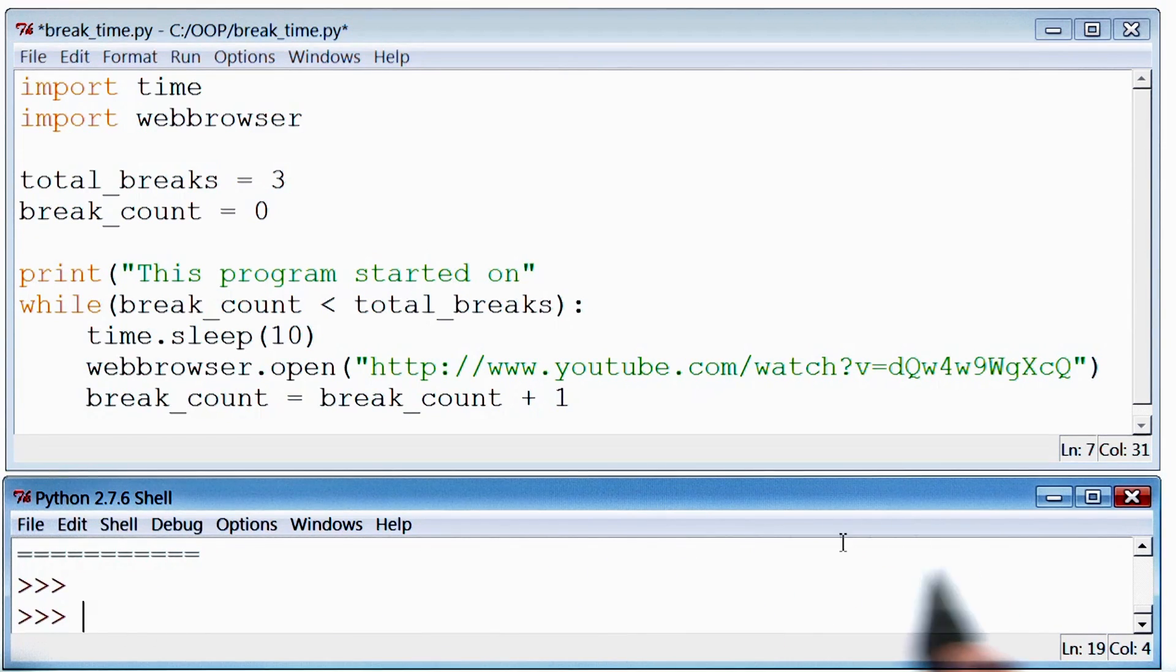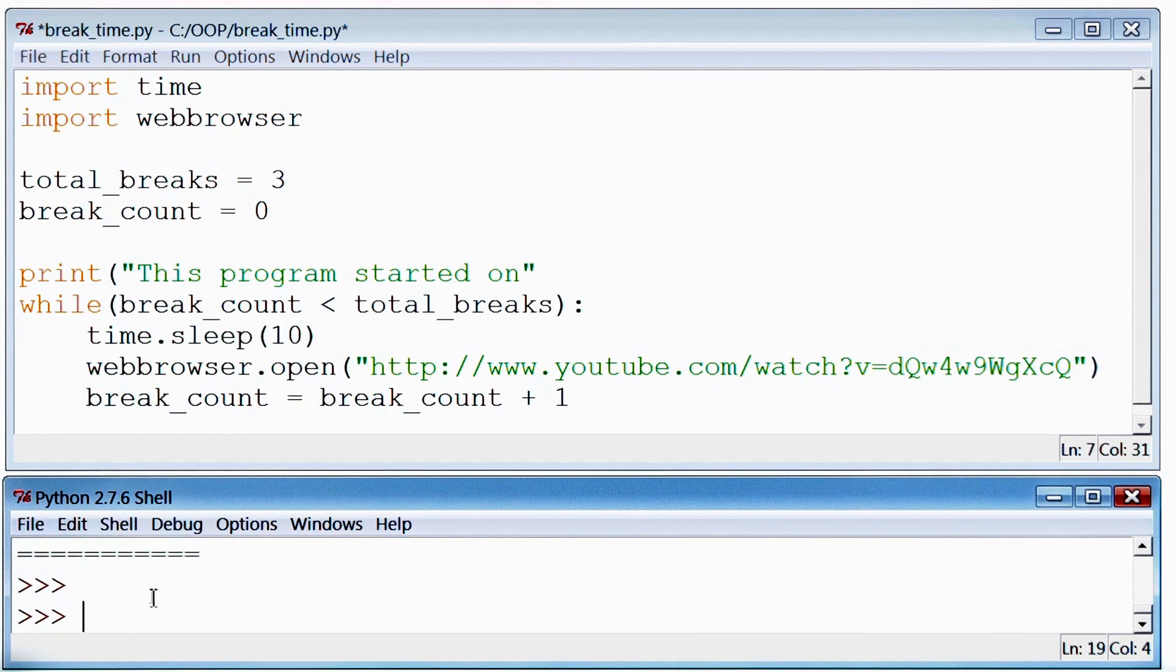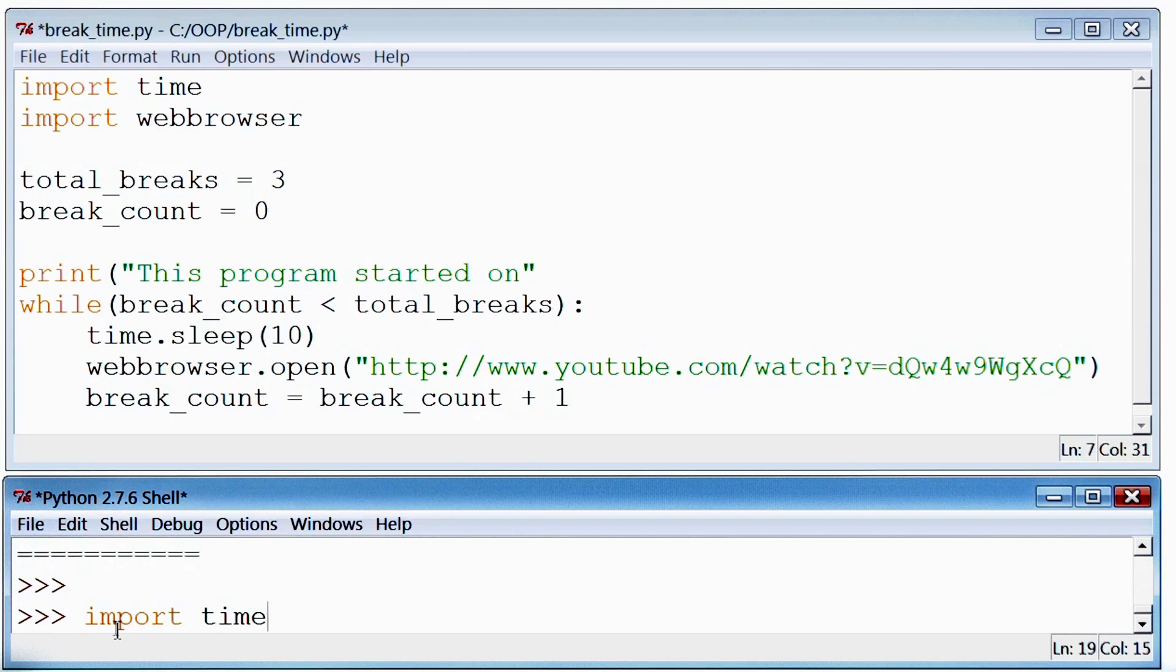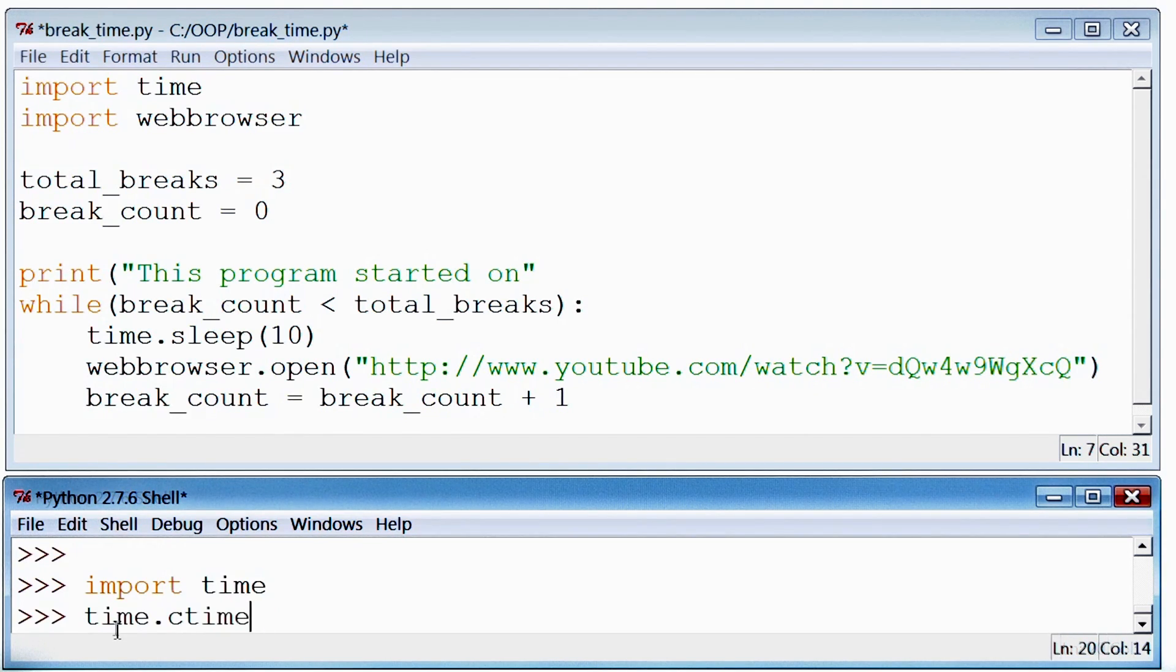So I can import time here, which as you may guess is a way to access time. And I know there is a function called cTime, or currentTime.